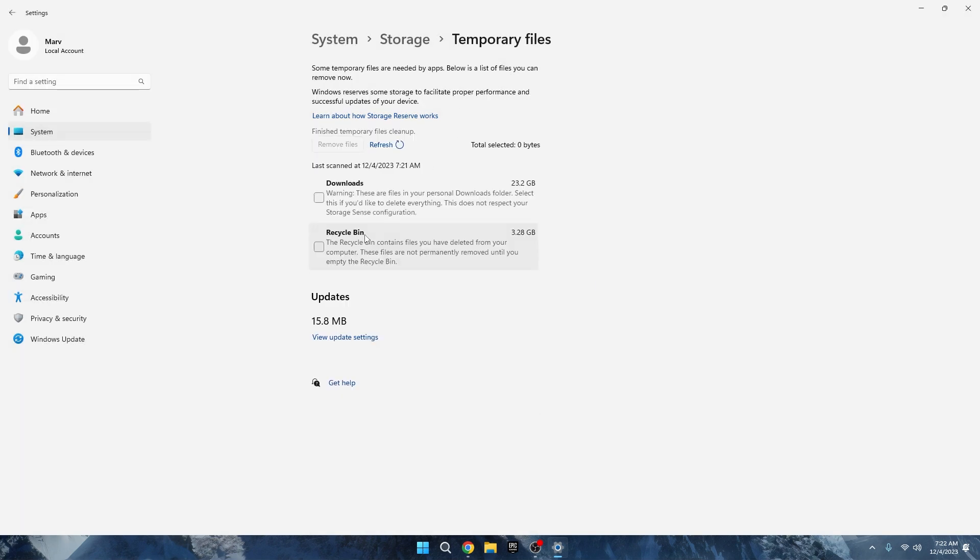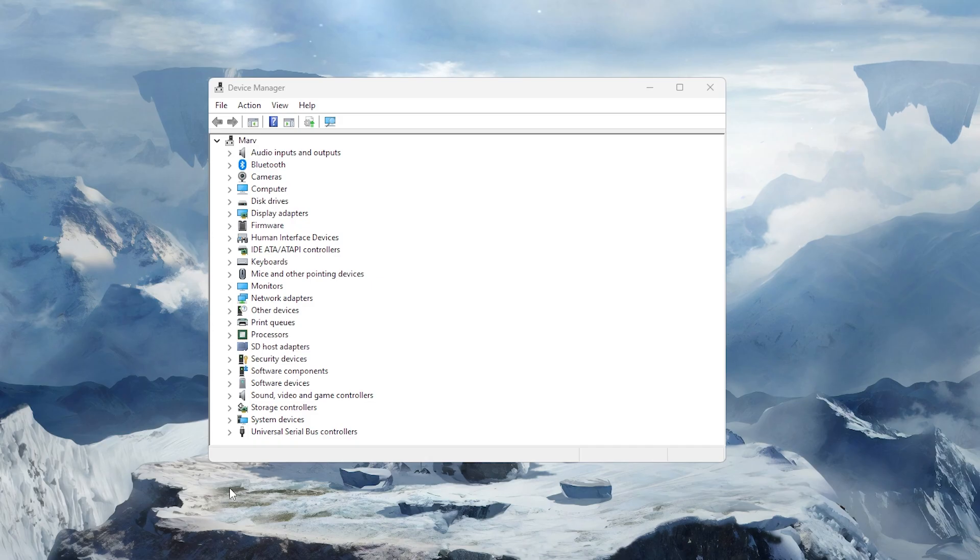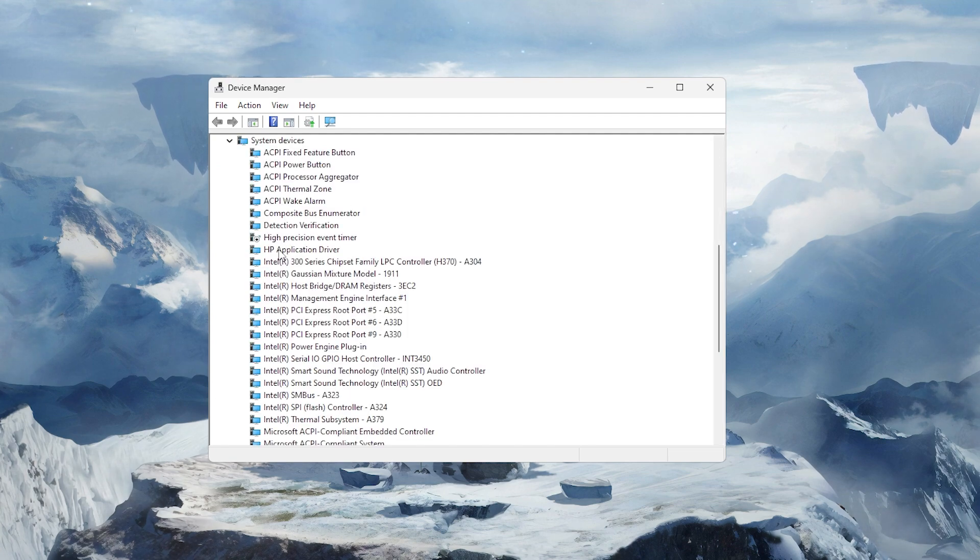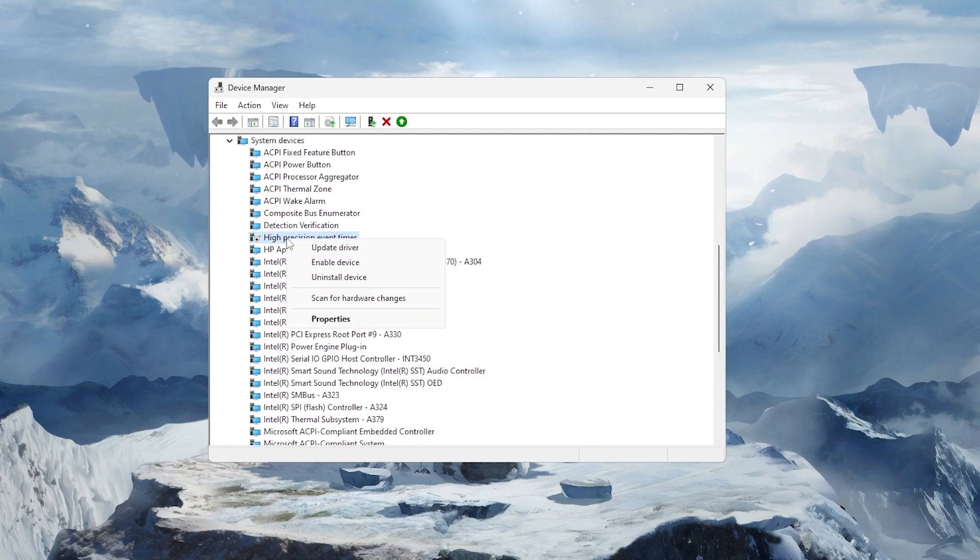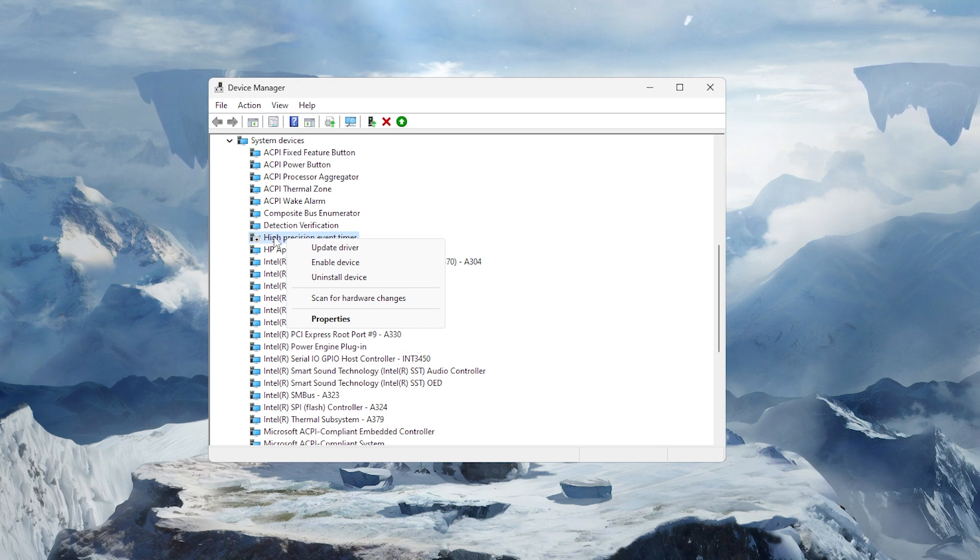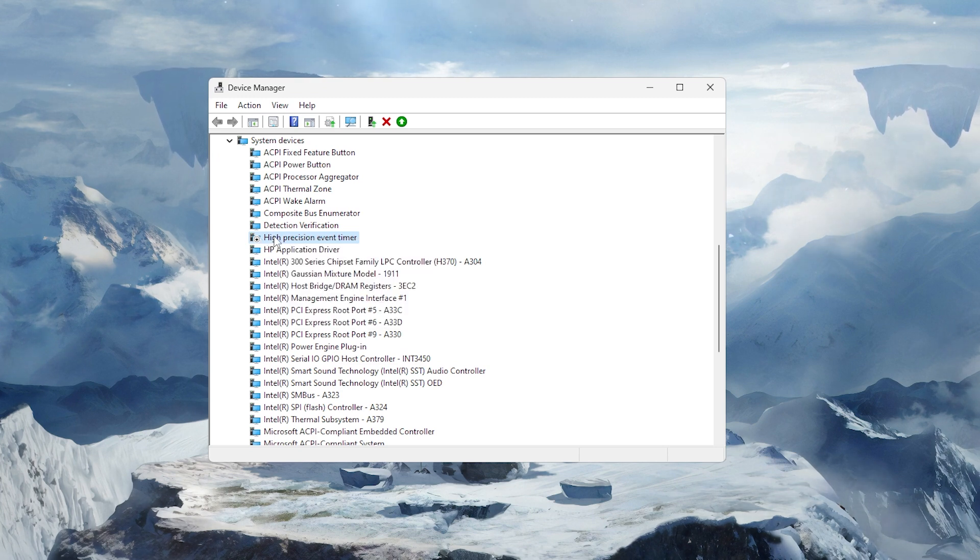Now, open your Device Manager and scroll down to System Devices. Look for an option called High Precision Event Timer. By default, it's enabled, but right-click on it and choose Disable Device.